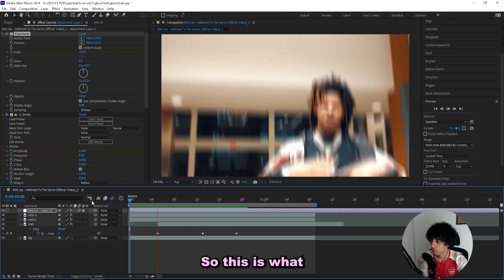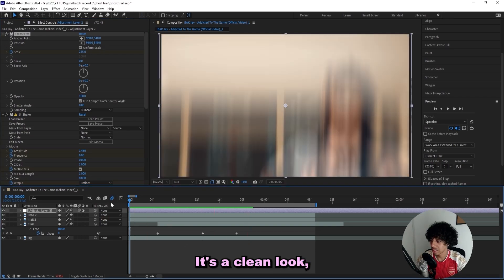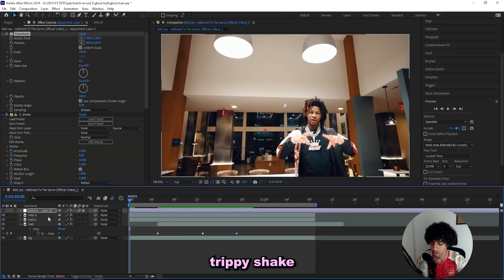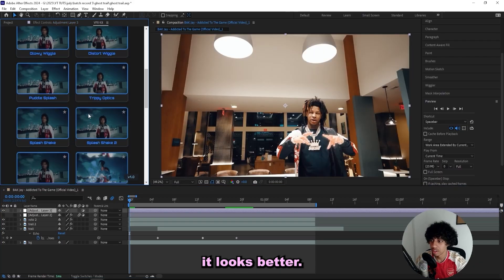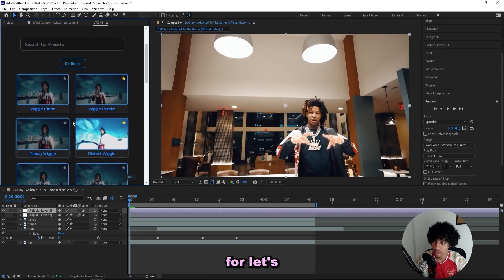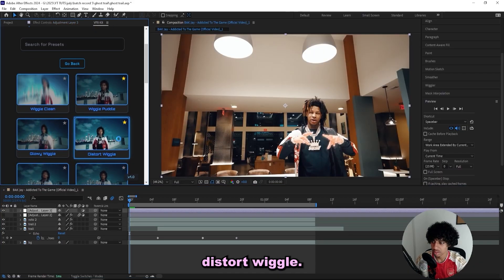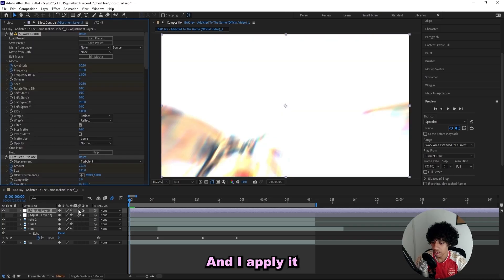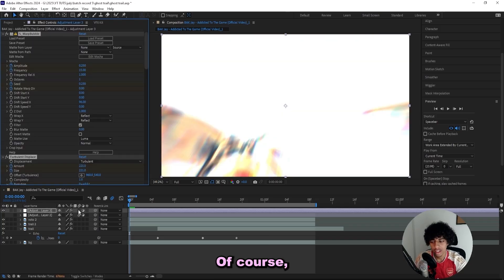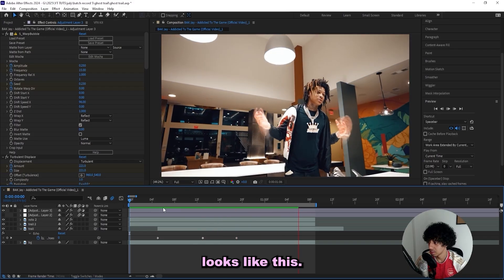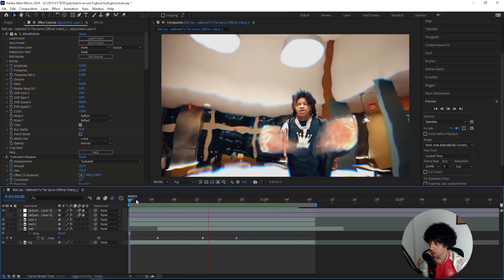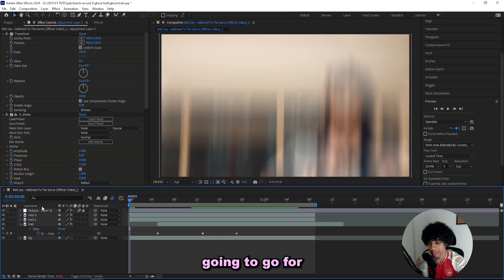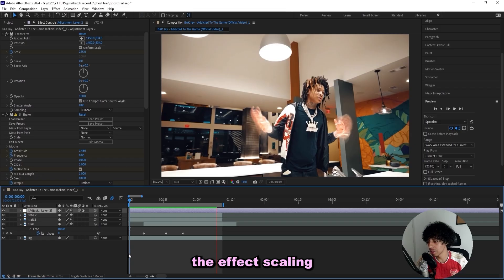So this is what we got right now. It's a clean look, but I'll add on a more trippy shake and see if it looks better. So I'm probably gonna go for, let's go for this Distort Wiggle. And I applied it simply with one click, of course that's the point of the VFX Kit. And the trippy shake looks like this. I'm probably gonna go for the basic shake, but that's basically it for this effect.